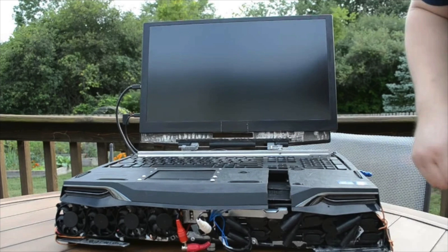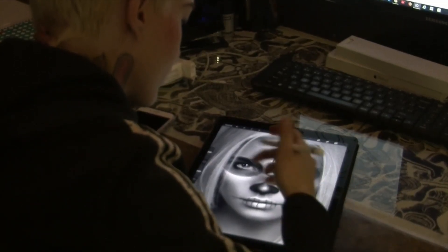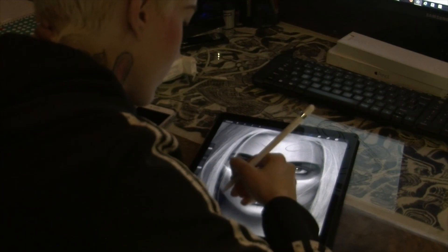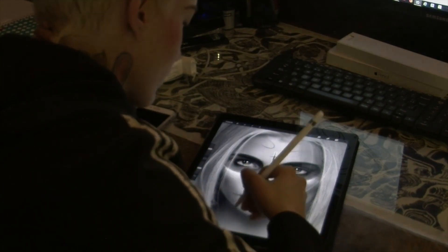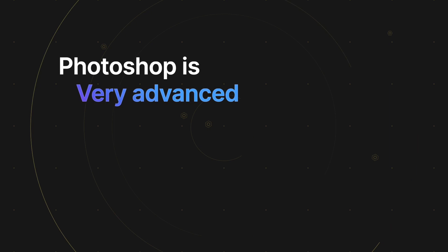Even professionals who have been using Photoshop for years do not use all of its features. That's how advanced it is. With ultimate control over shapes, colors, animations, drawings, photo editing tools, and more, there's nothing better than Photoshop.